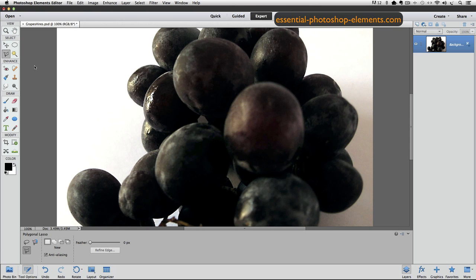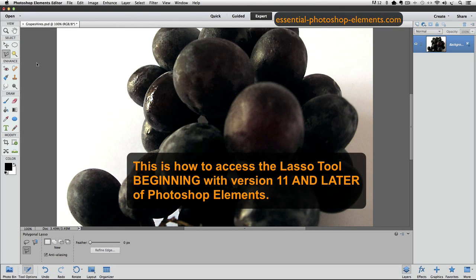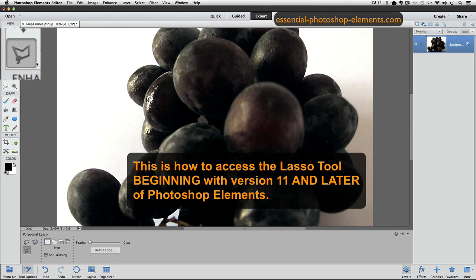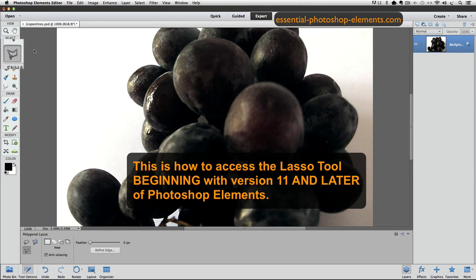It works a little differently. We don't have that fly-out menu, so if you see the Magnetic Lasso tool or, as we see in this case, the Polygonal Lasso tool, whatever you see there, just first click on it to make sure that it's the active tool.